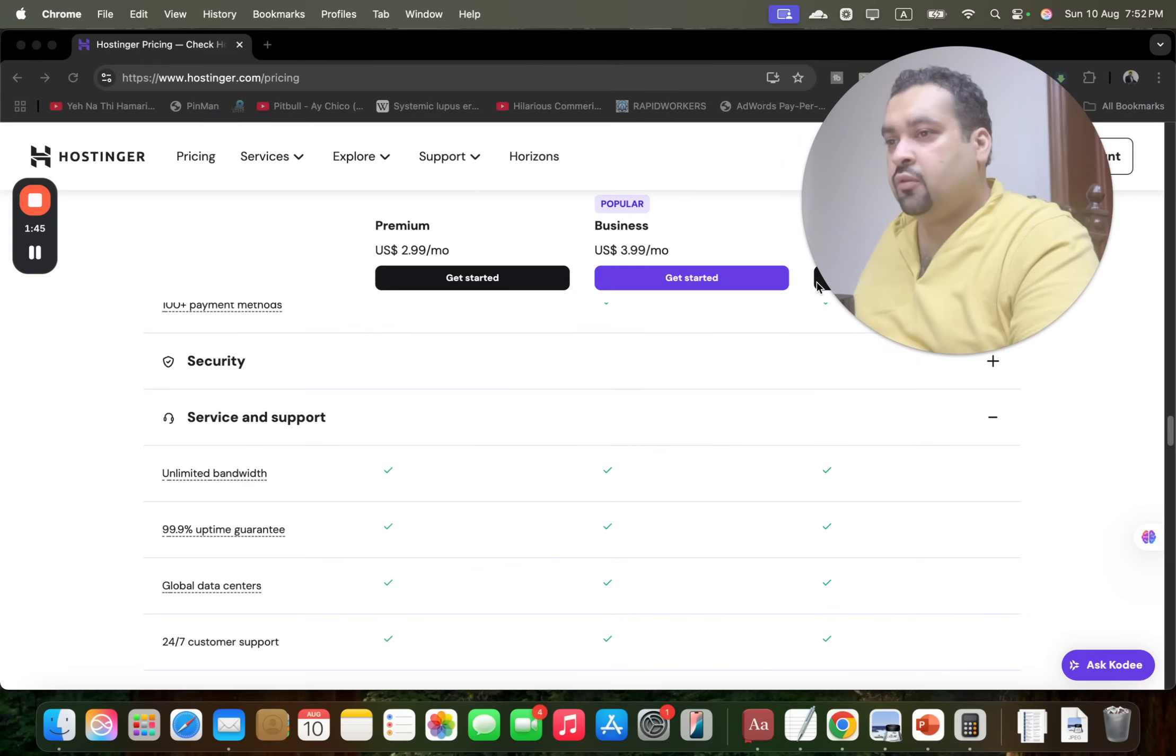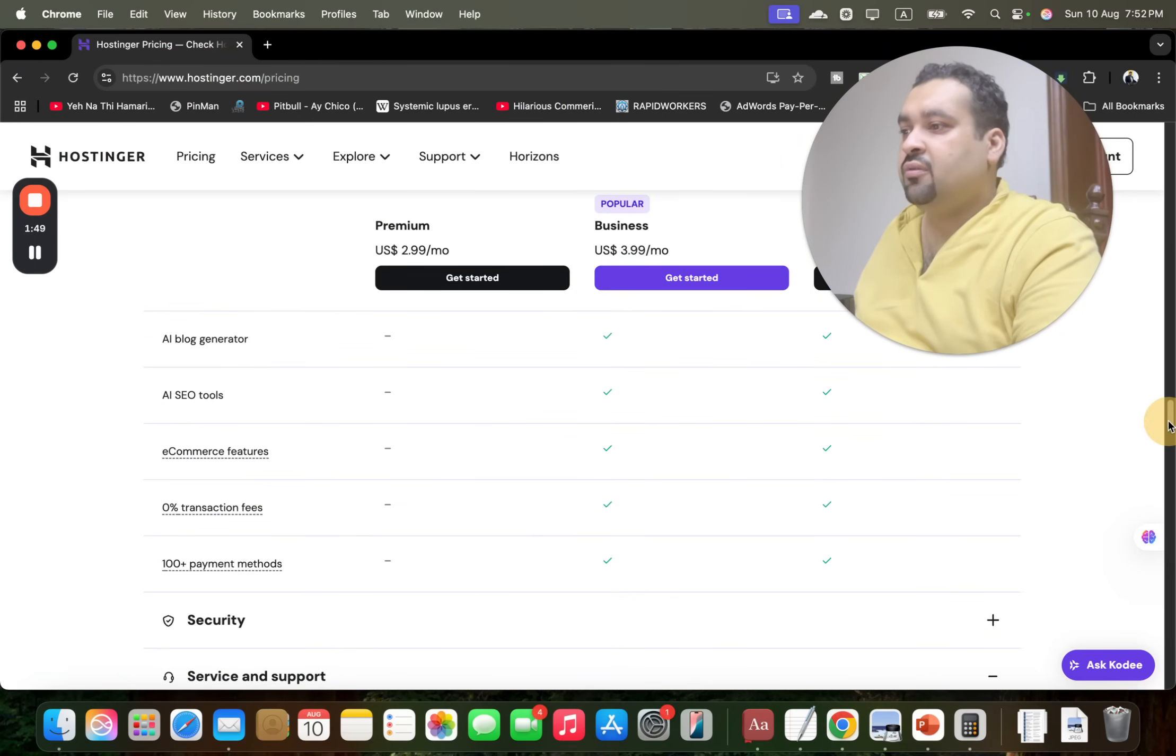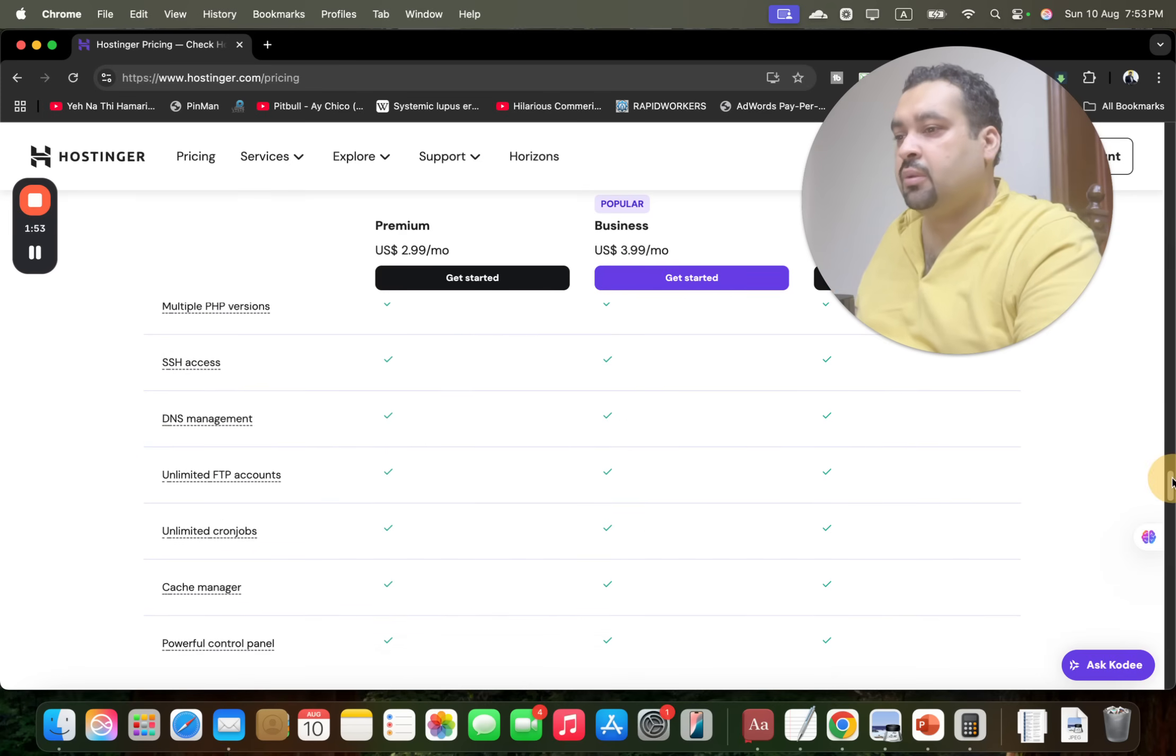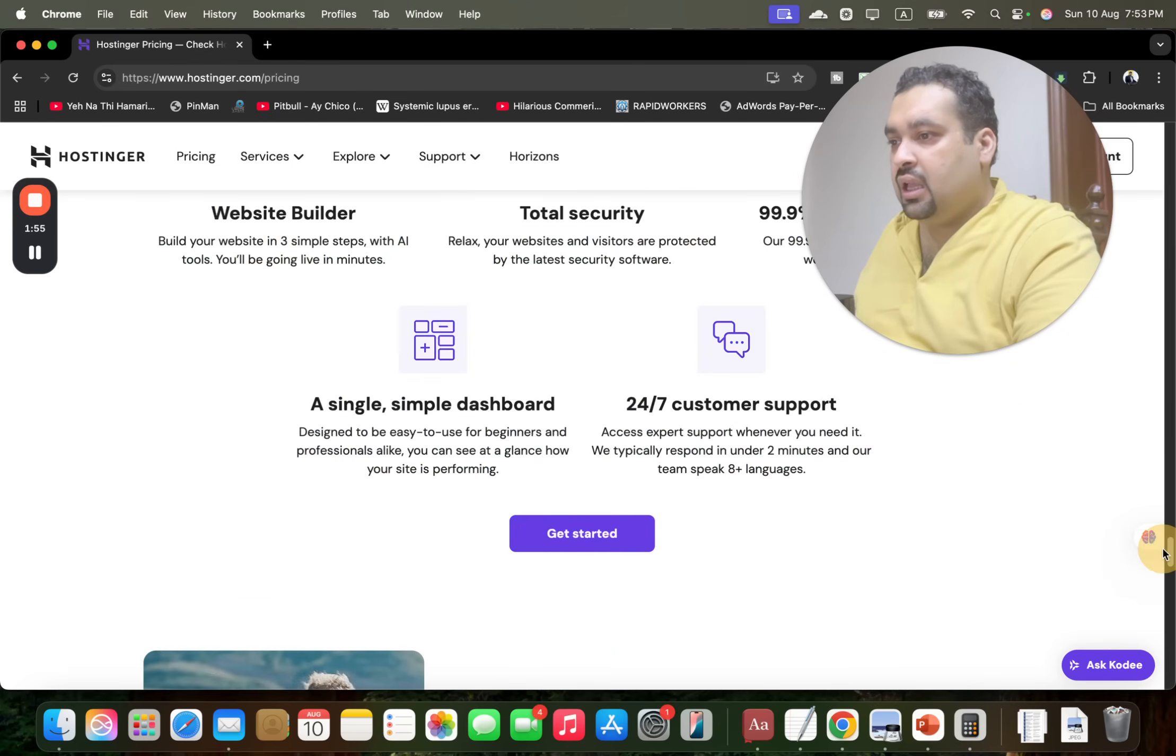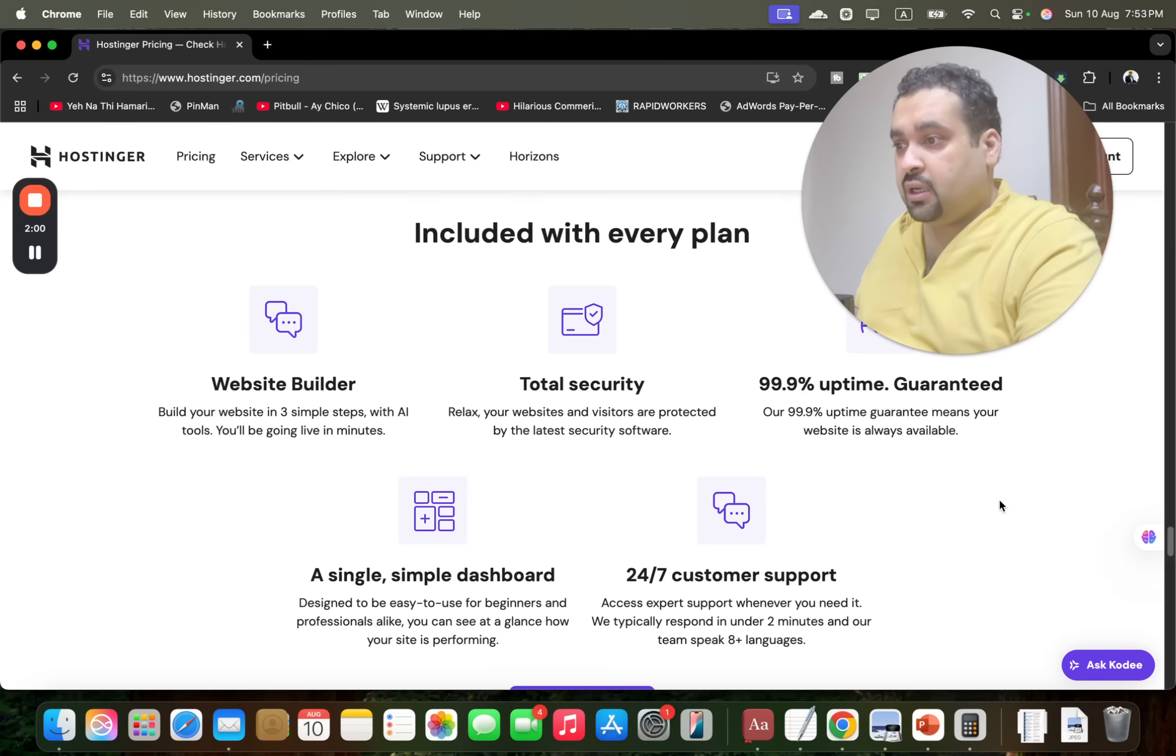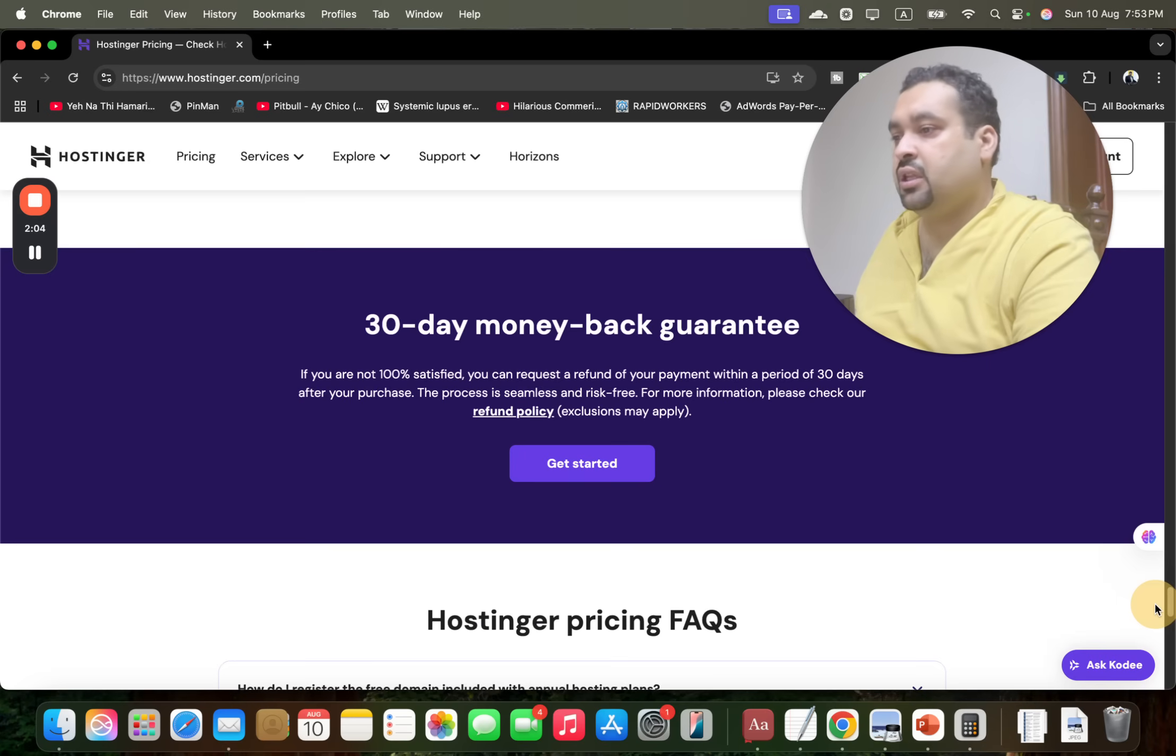Apart from SSL security certificates, you are getting free AI writer, AI tool blocks - a lot of features are being included with them right now. Website builder, total security, 99% uptime guarantee, single dashboard, 24/7 support, and 30-day money-back guarantee is one of the best things they provide you.